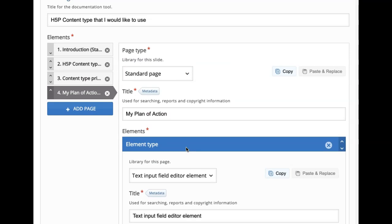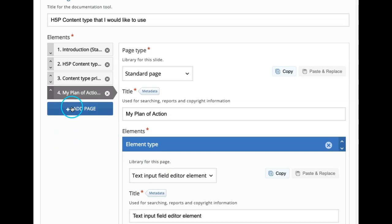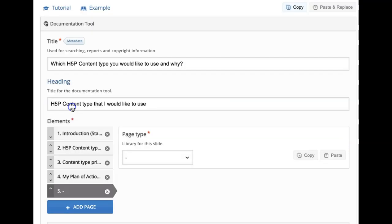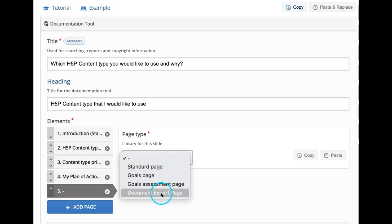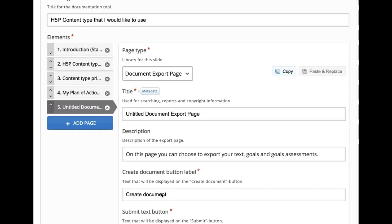So in this wizard they have created certain content with the input fields and come up with a certain document. Now I want them to download whatever they have created. For that, I will click on add page and then select document export page.